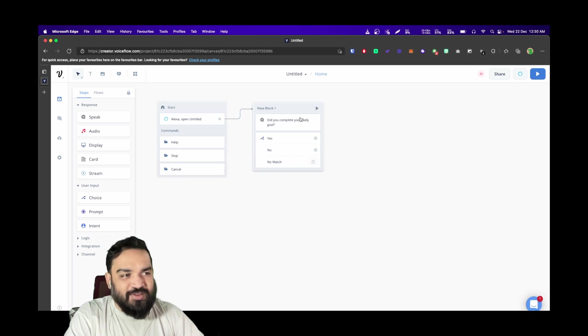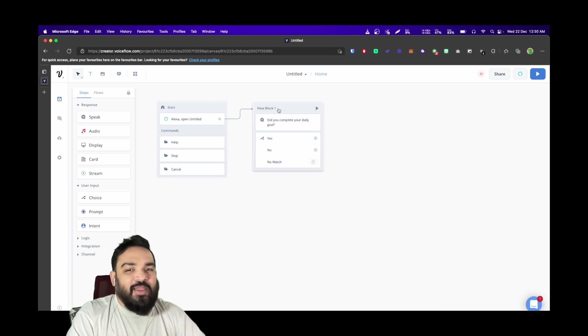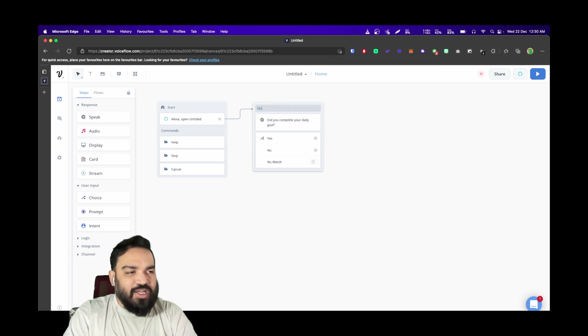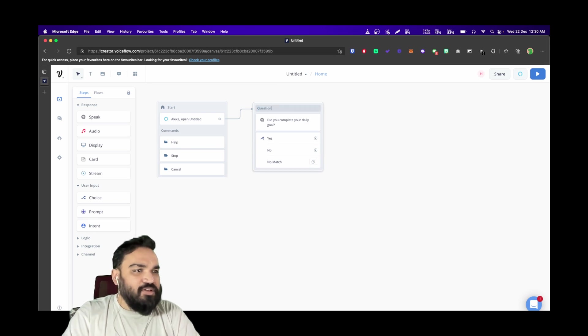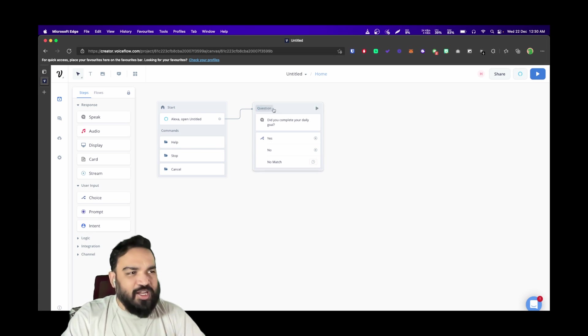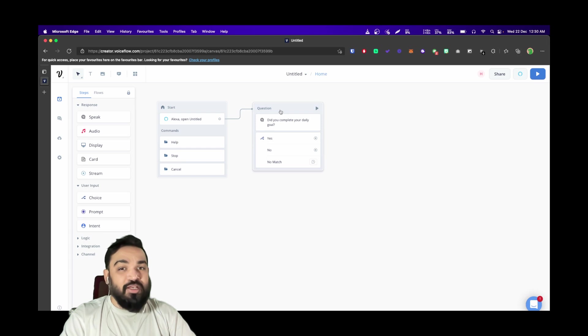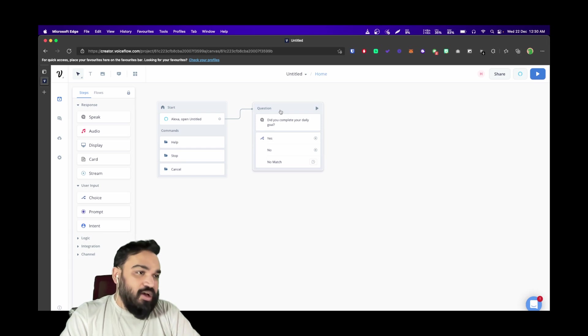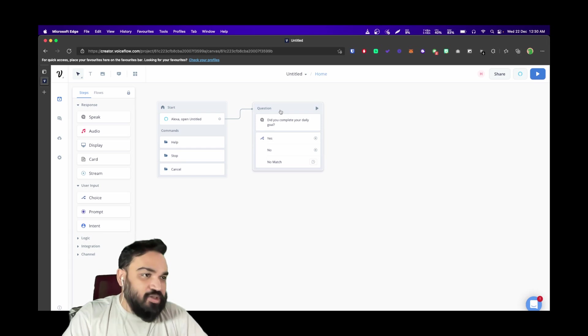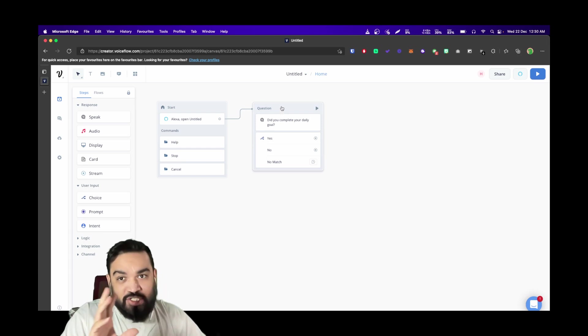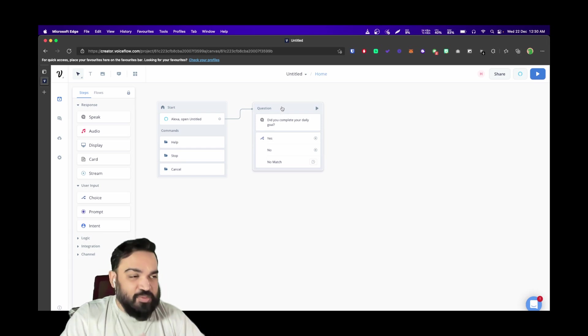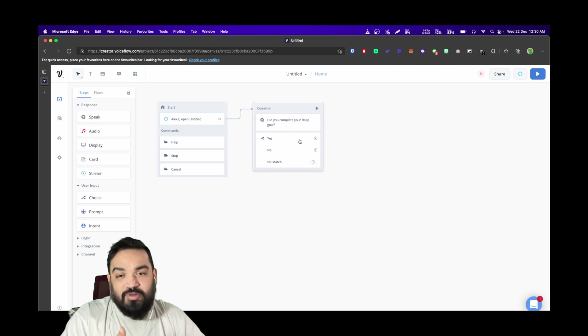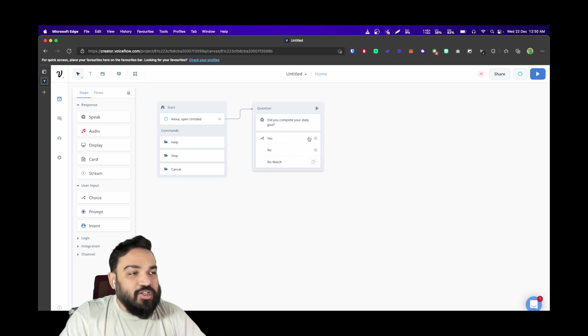I'm just going to quickly rename this. Always learn to rename these blocks—in case you're building a bigger and more complex skill or application, it'll be much easier to identify which block does what. Once you have this, the user is going to respond yes or no.